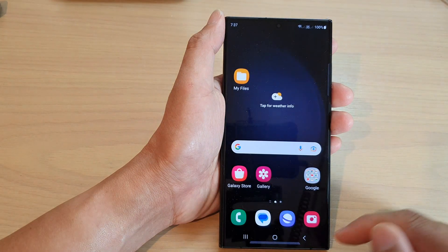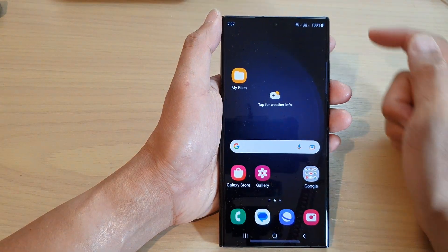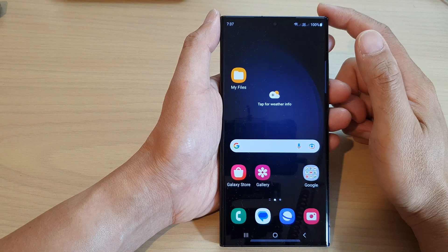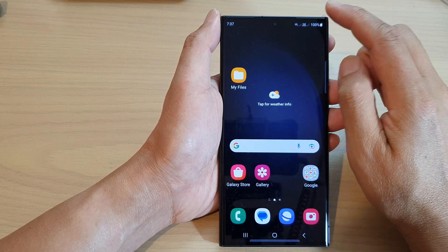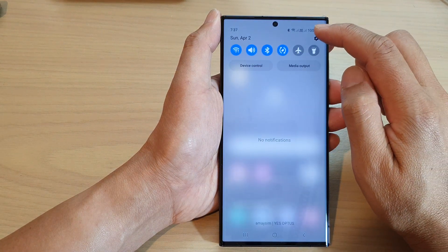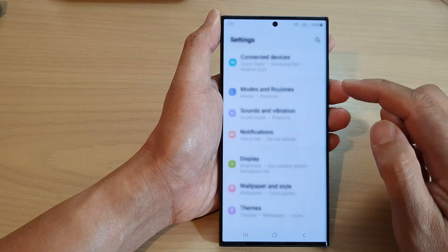First, tap on the home button to go back to the home screen. From the home screen, swipe down at the top and then tap on the settings icon.